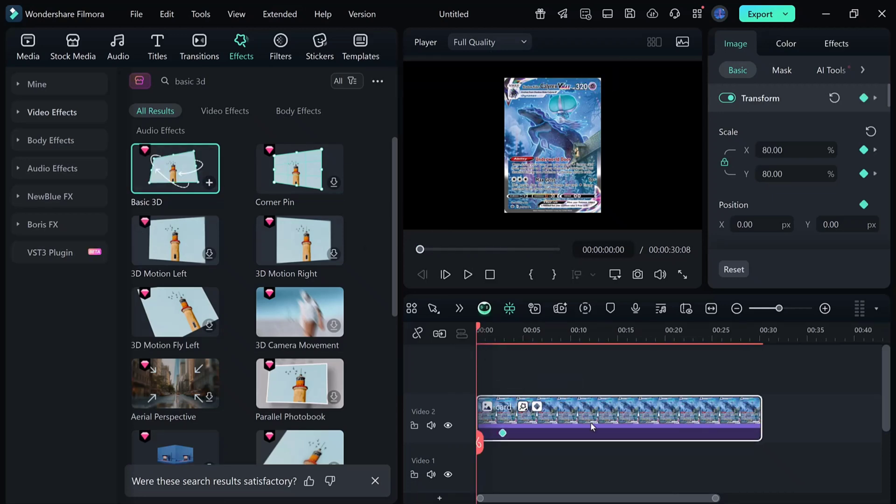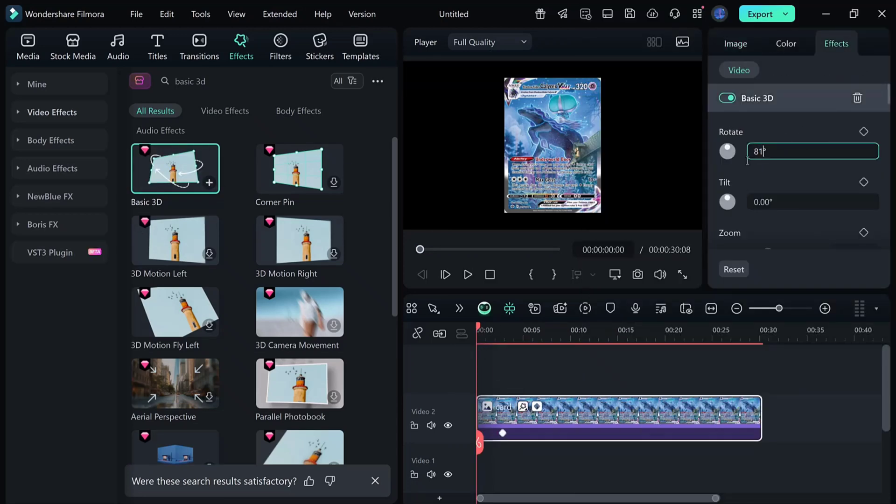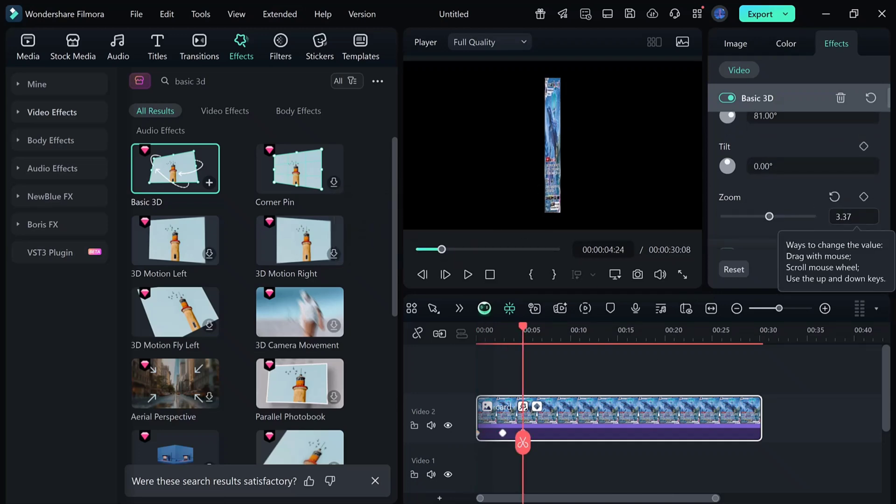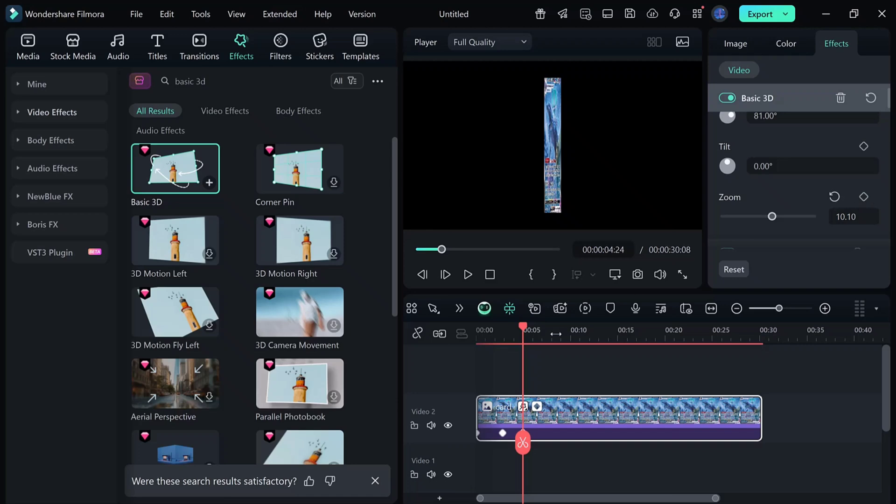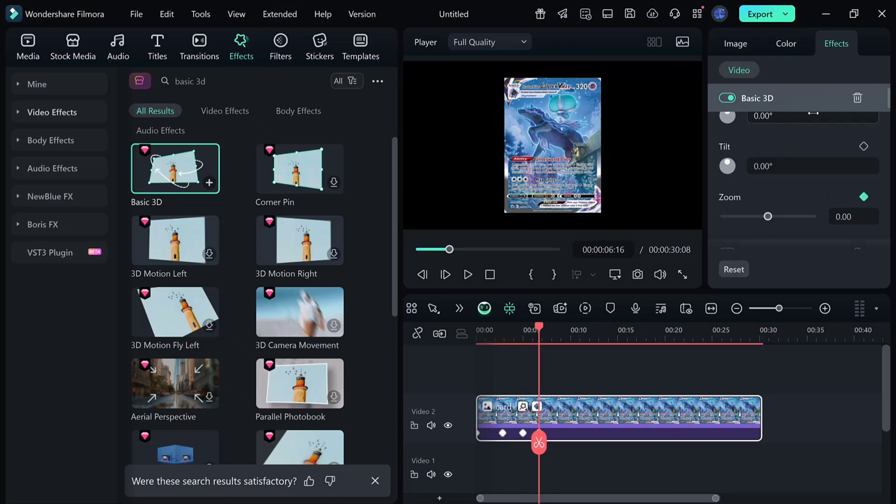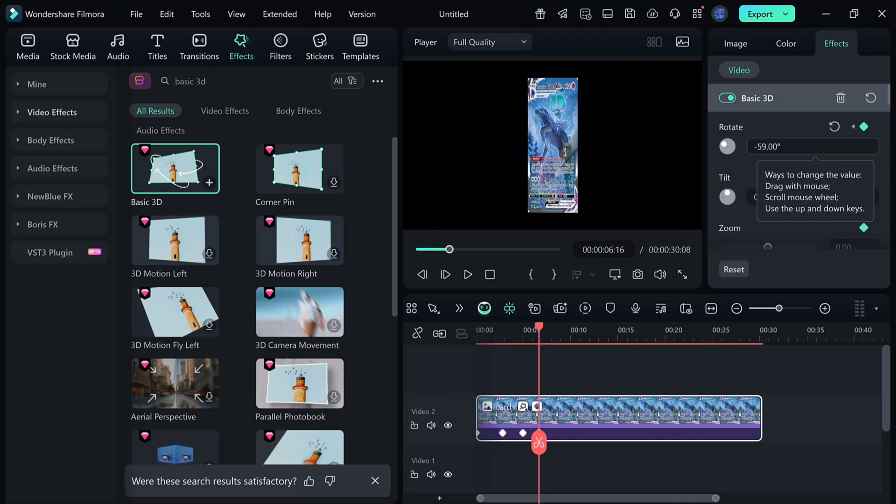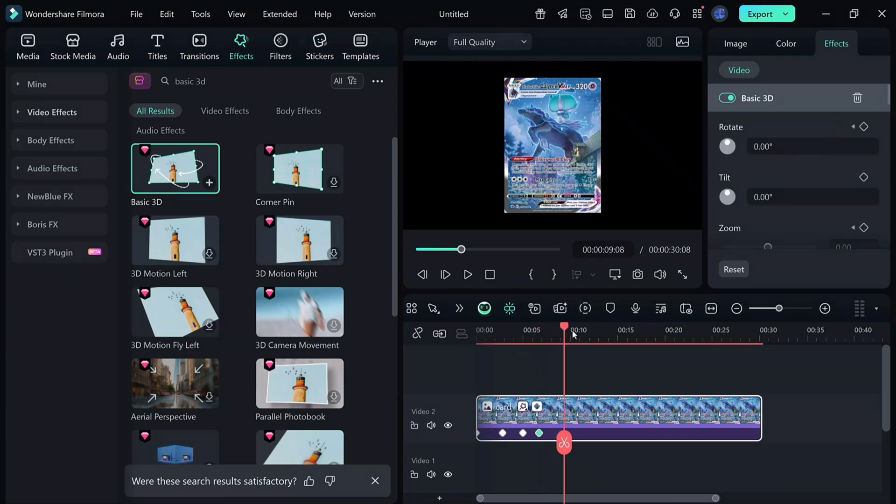Move your playhead to the beginning and start adjusting the rotation and zoom keyframes. At the start, set rotation to 81 degrees and zoom to minus 62. After 20 frames, reset zoom to 0 and change rotation to 40 degrees. After another 20 frames, bring the rotation back to 0.